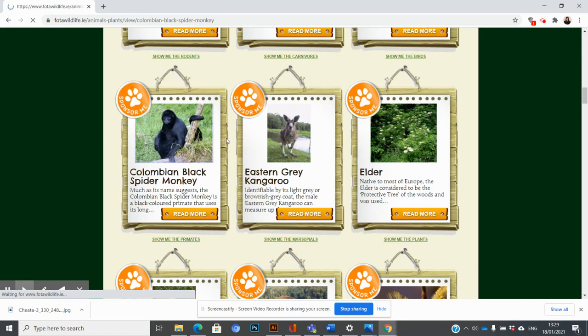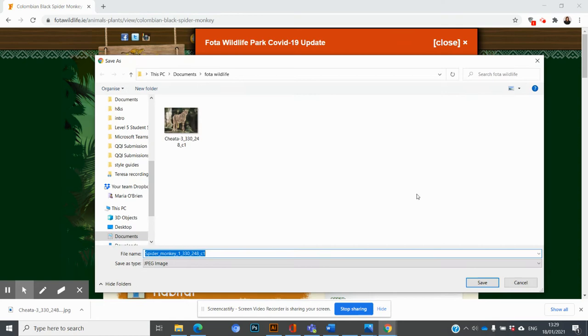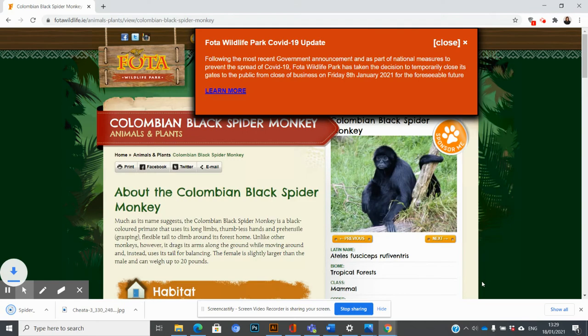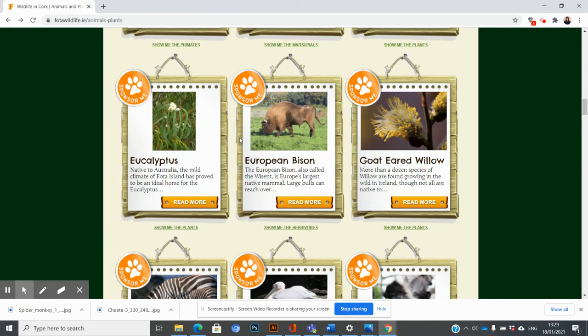Same place, so Save. I'm just going to save one more image—say the bison. Click on him. I'm going to right-click, Save Image As, and he'll be here. Save, so he's in Fota Wildlife, and Save.